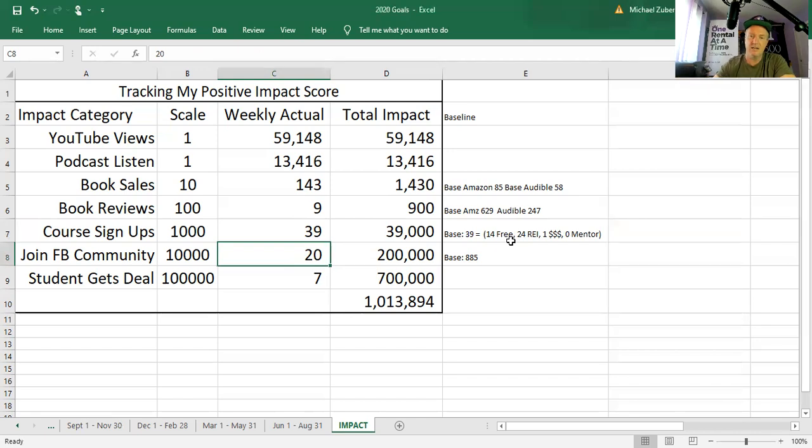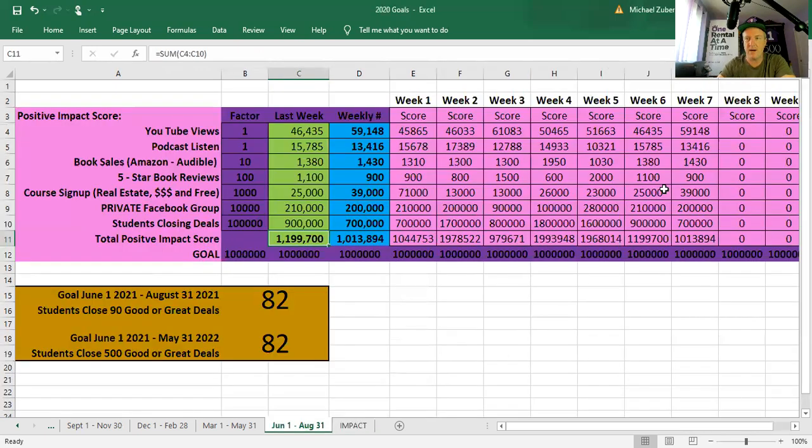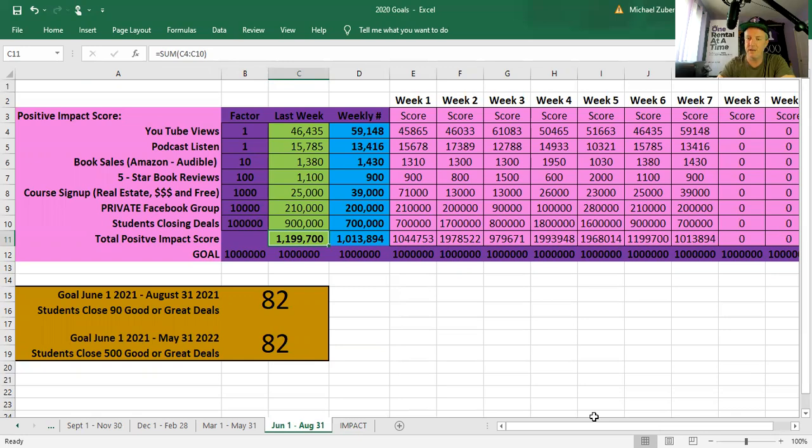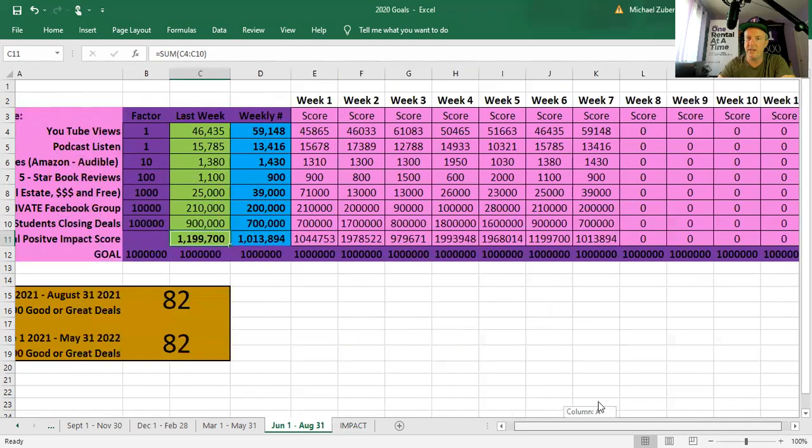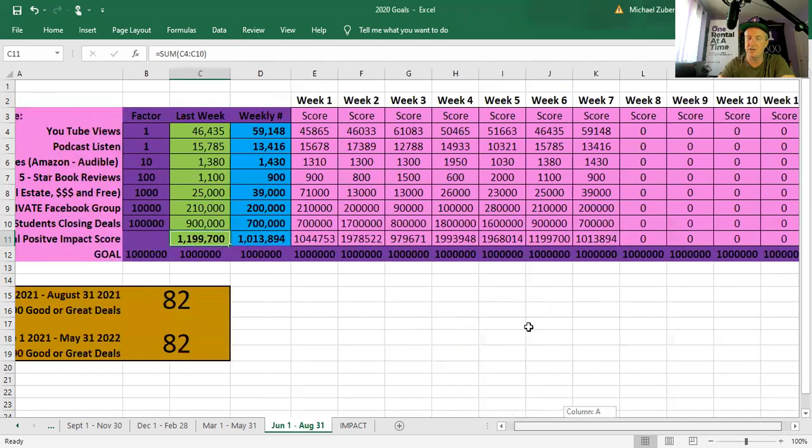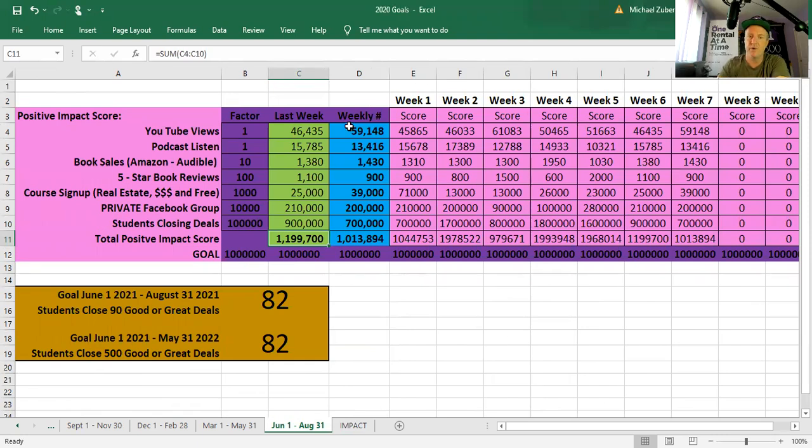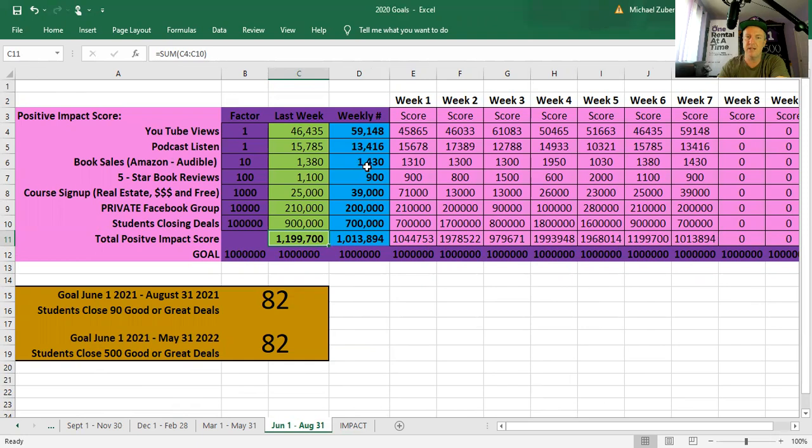That means some folks either don't have Facebook or haven't signed up yet because again, if you did buy the real estate course, you have access to the Facebook group. Then we did seven deals. You did seven deals. We sent out seven cards. Seven of these cards we sent out. So that's the week. This is how it compares. I track it weekly.